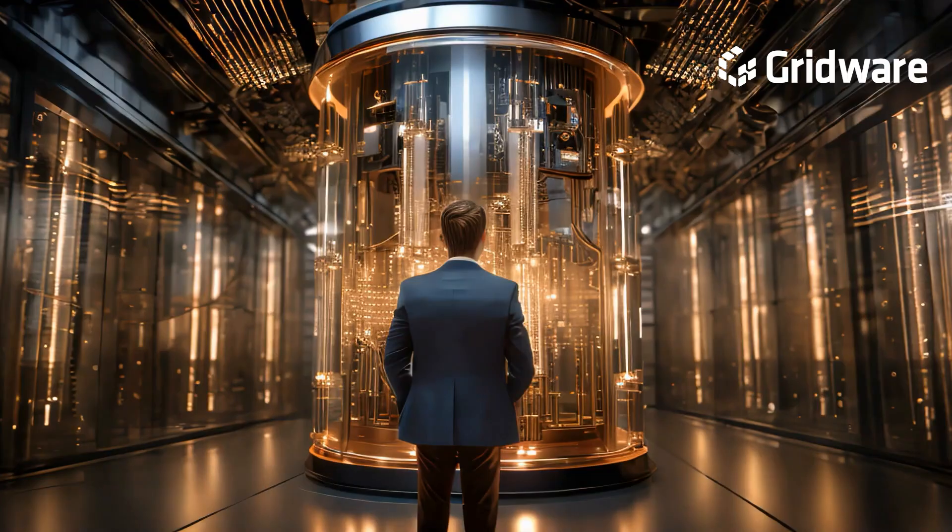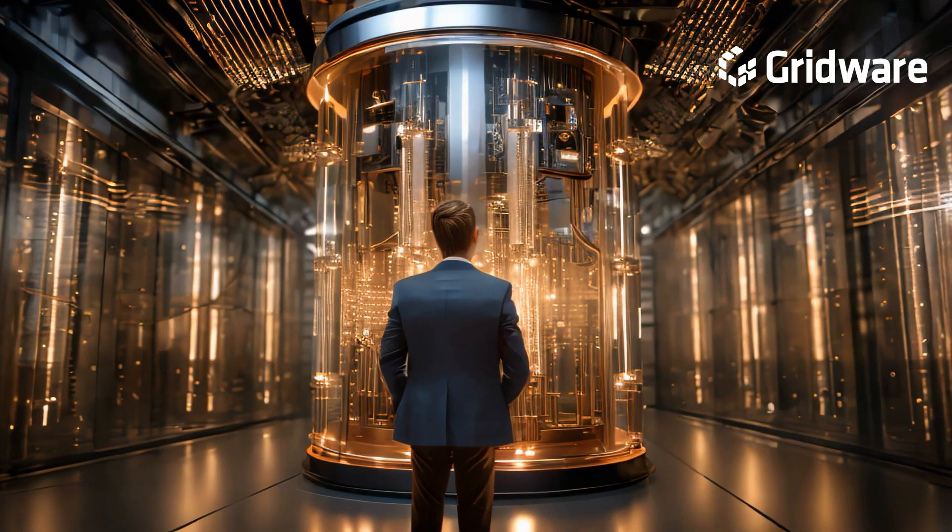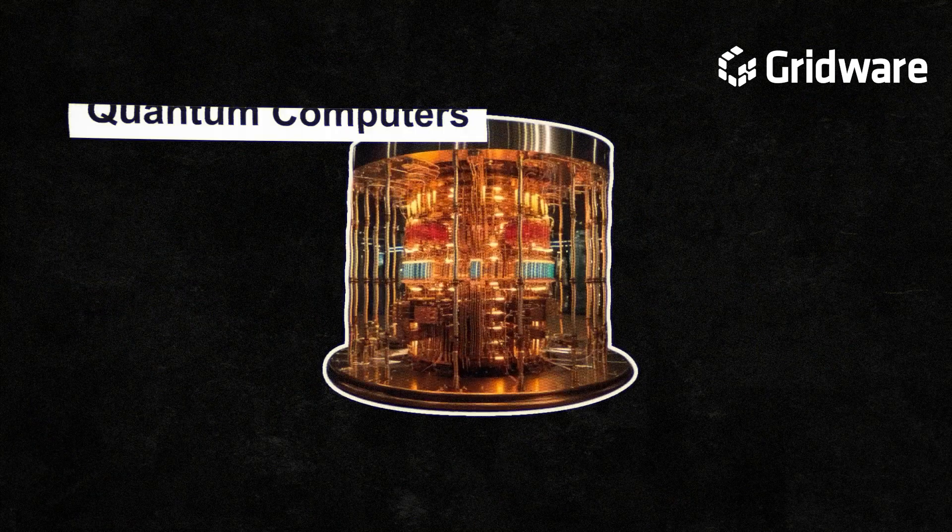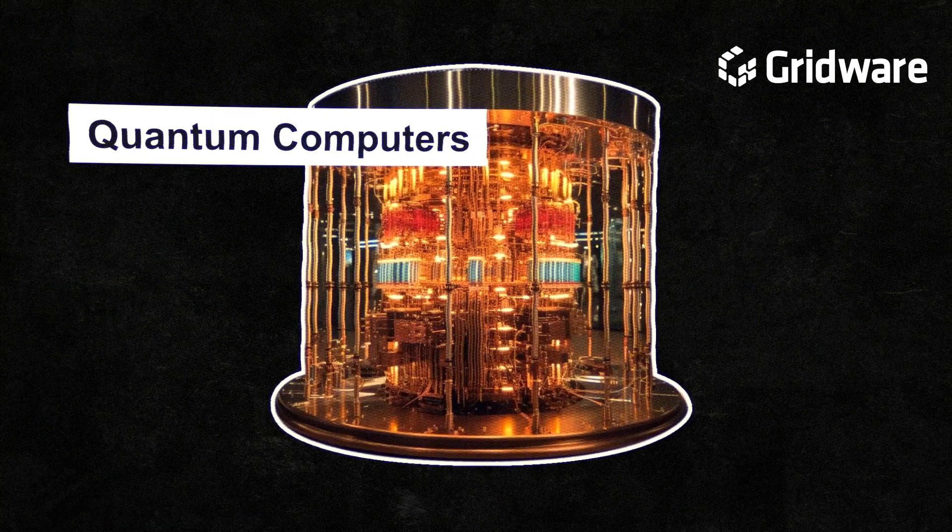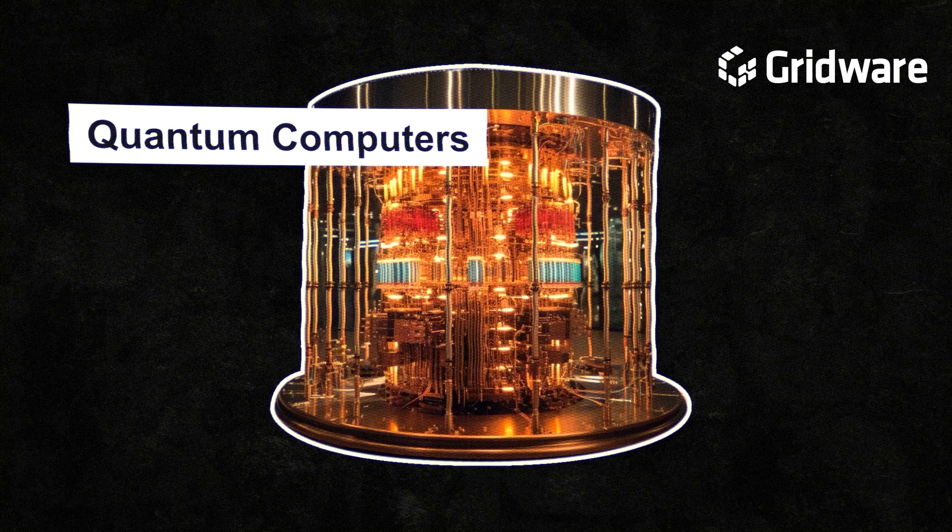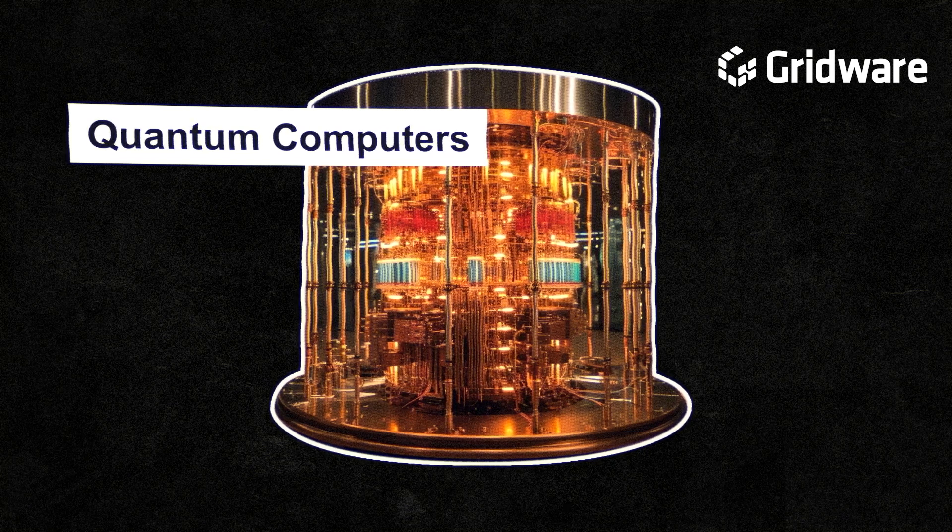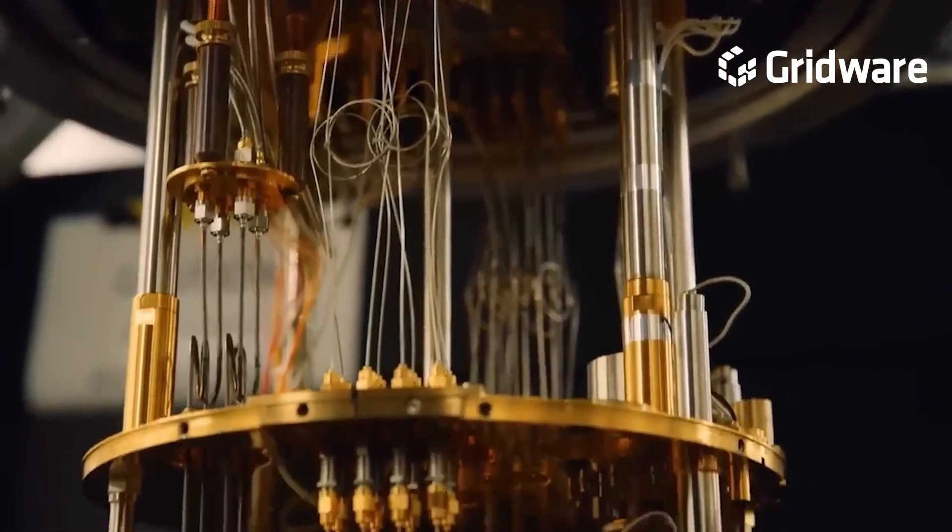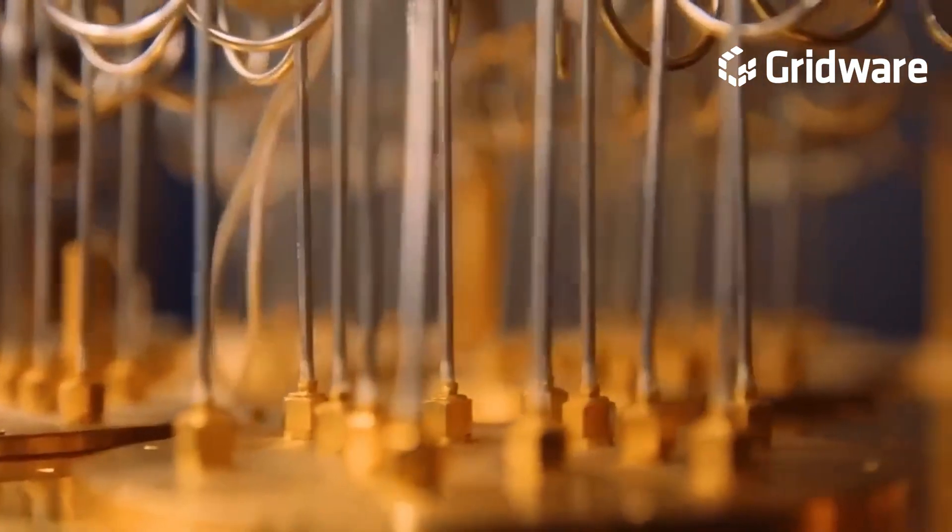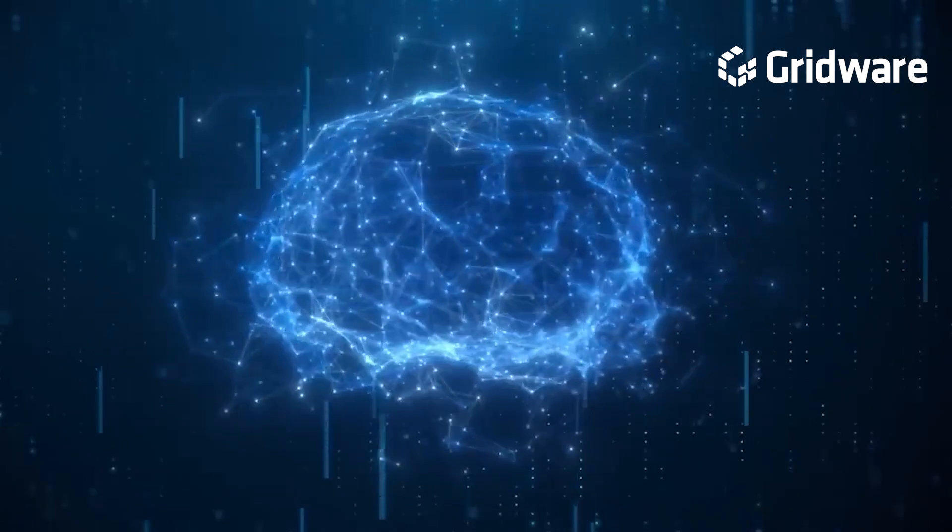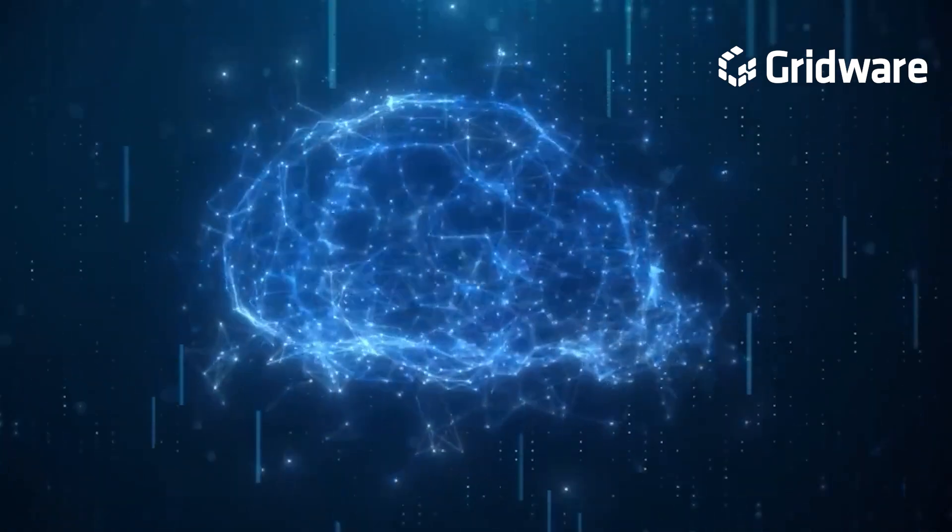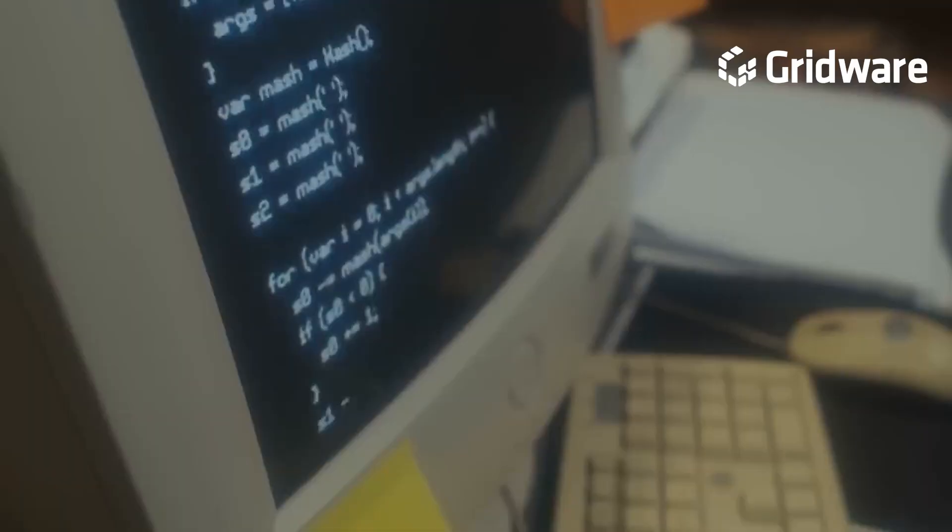the expansion of quantum computing combined with AI capabilities poses an even greater threat to encryption. Quantum computers have the potential to perform calculations at unprecedented speeds, making them highly effective in breaking encryption algorithms that are currently considered secure against the average computer. When coupled with AI algorithms, quantum computers can further enhance their ability to break encryption systems by leveraging AI-driven optimization techniques to accelerate the process of deciphering encrypted data.